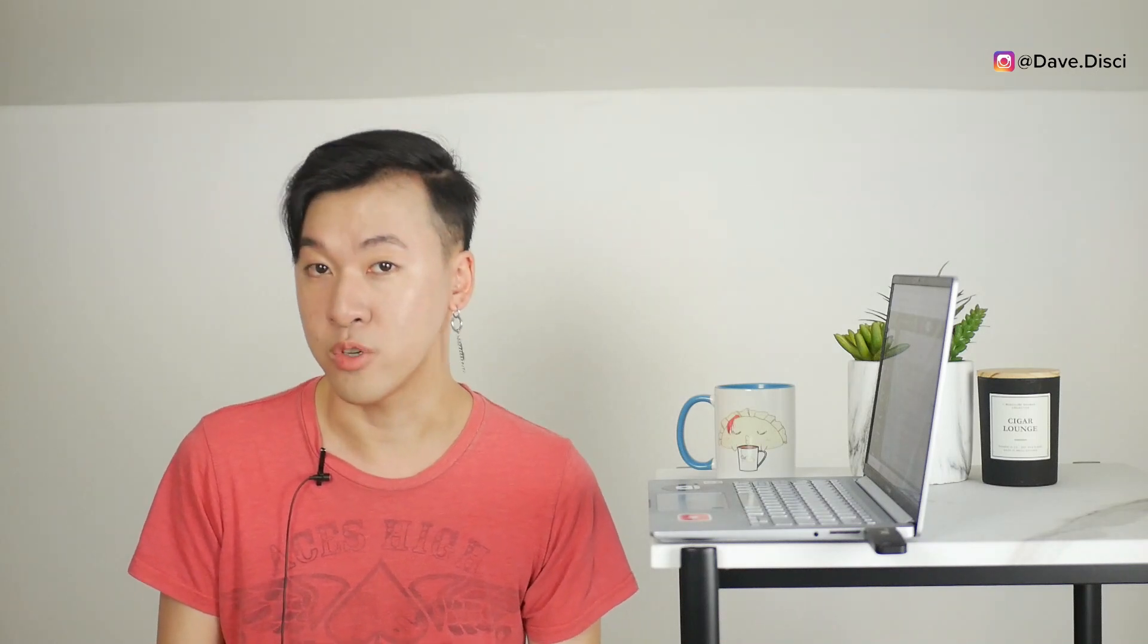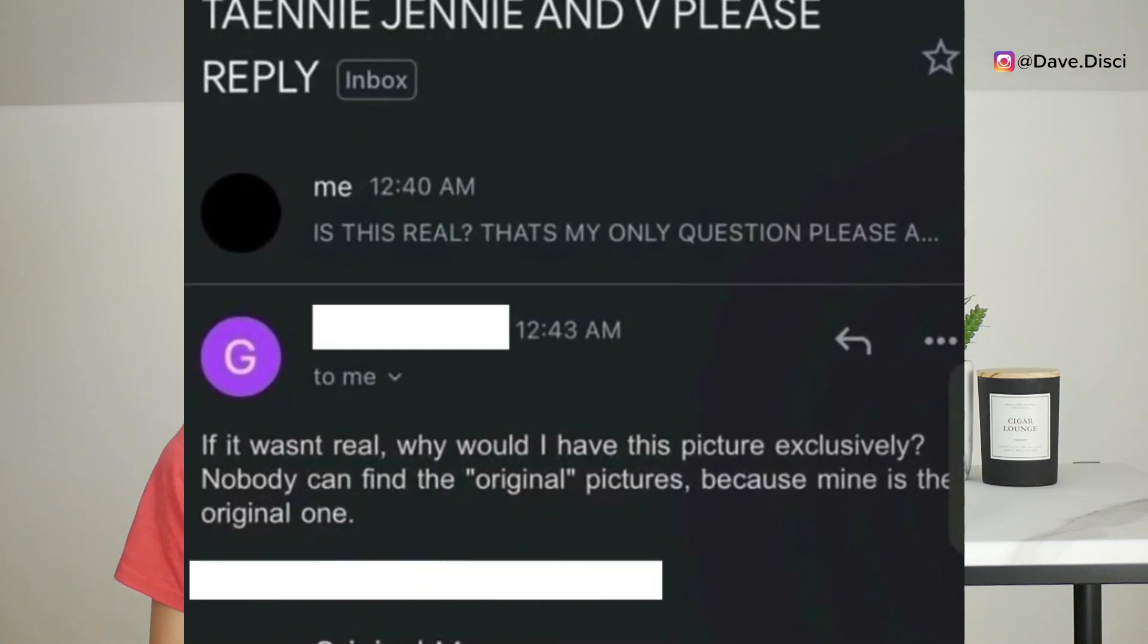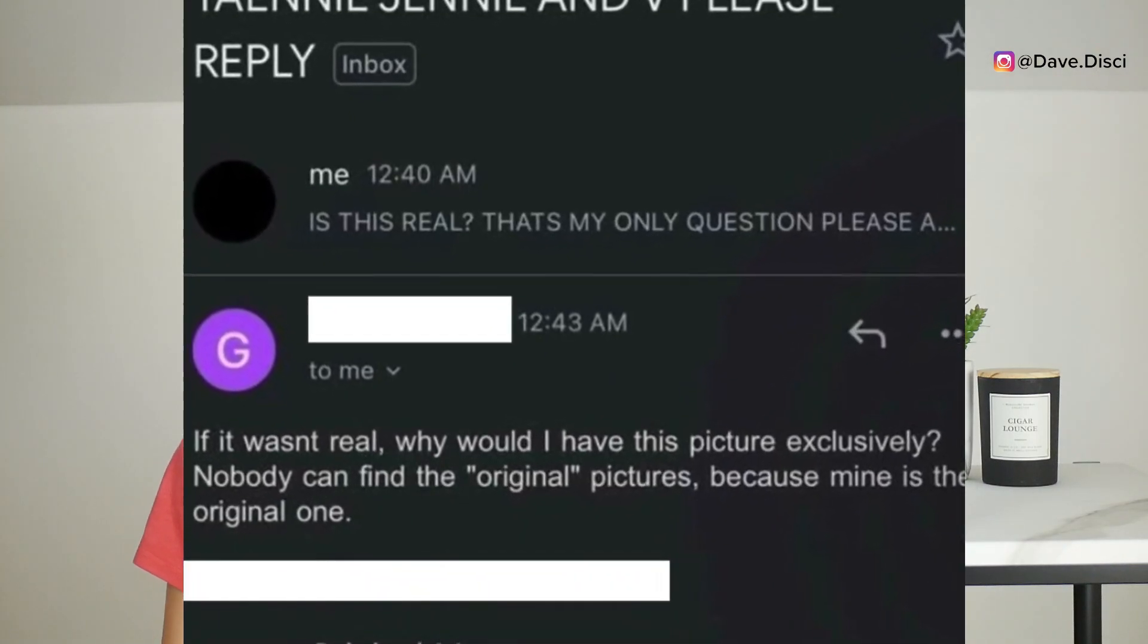People started to message who they believe was the one who leaked the photo and ask them to explain if it was photoshopped or not. People screenshotted the message and posted it online. I don't know if these are real screenshots but they're what people are claiming is being said. So take it with a grain of salt. Allegedly the person who leaked the photo said that if the photo is not real, how come no one can find the two original photos that were used to smash together to make this photo that went viral.